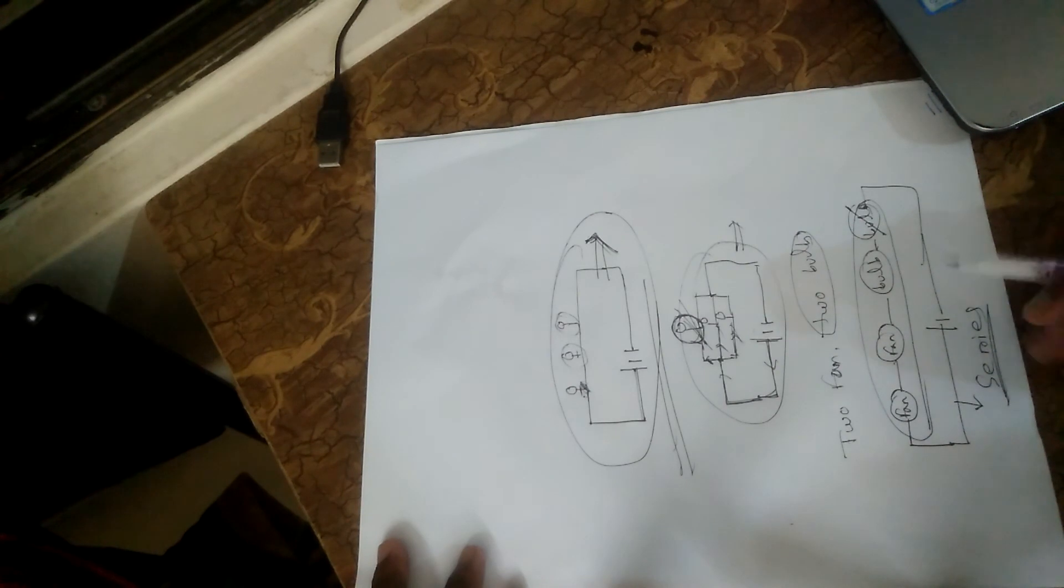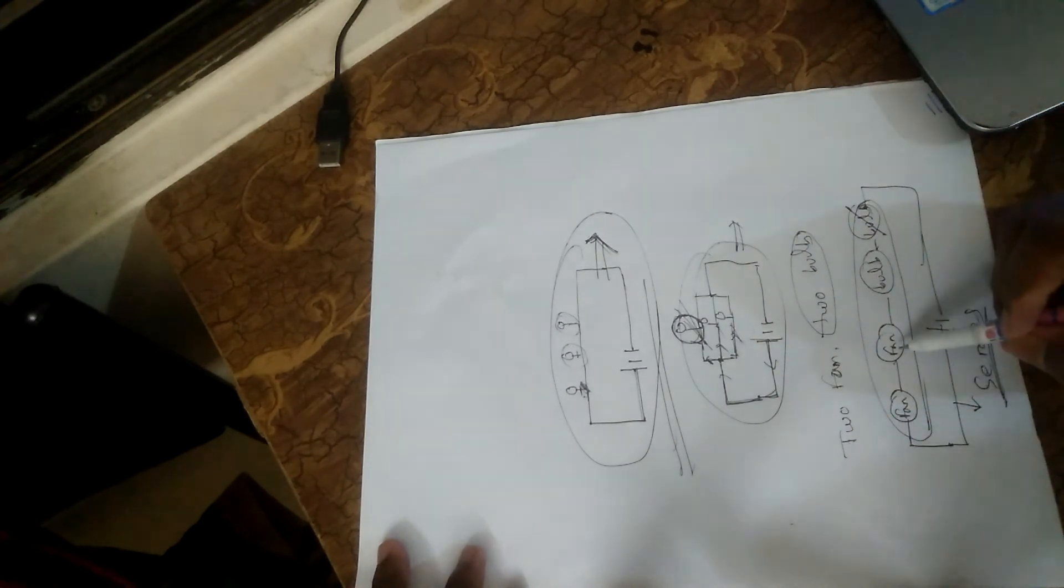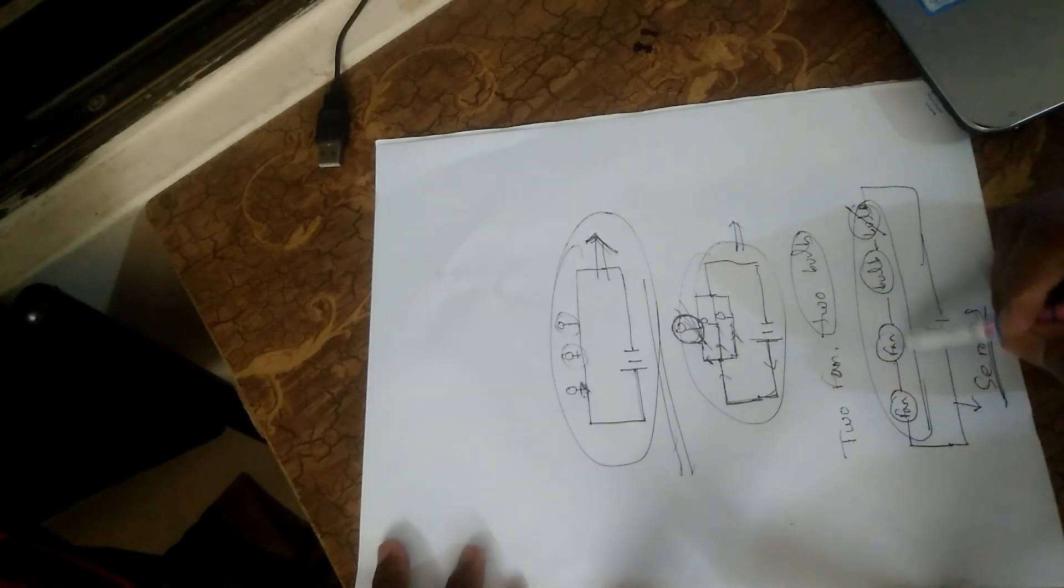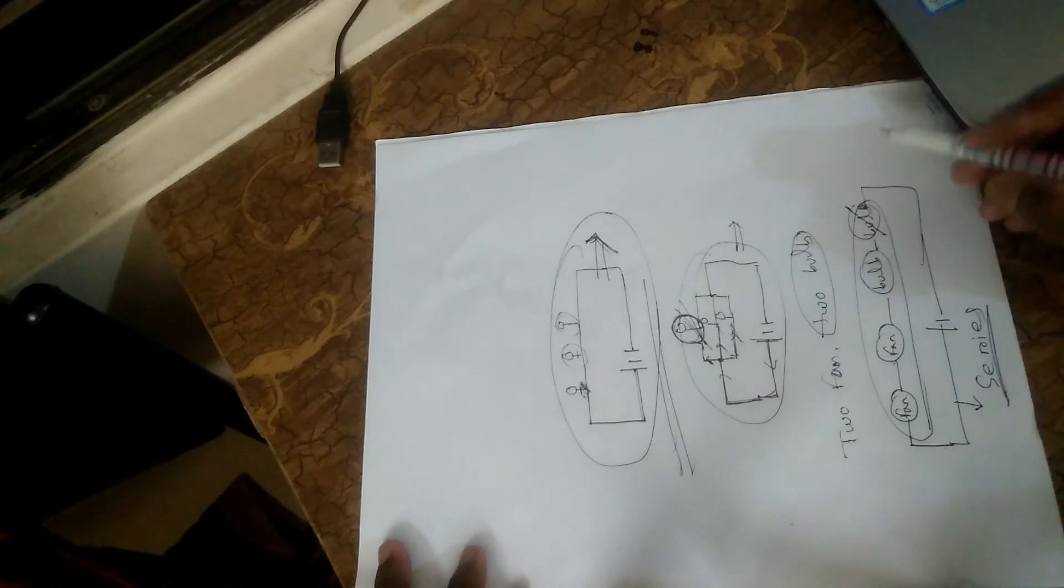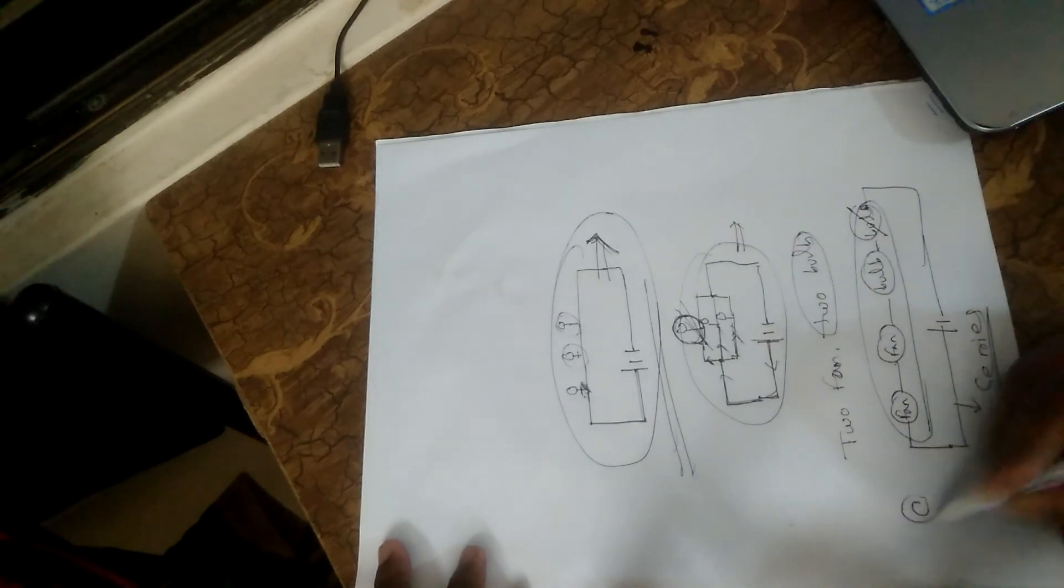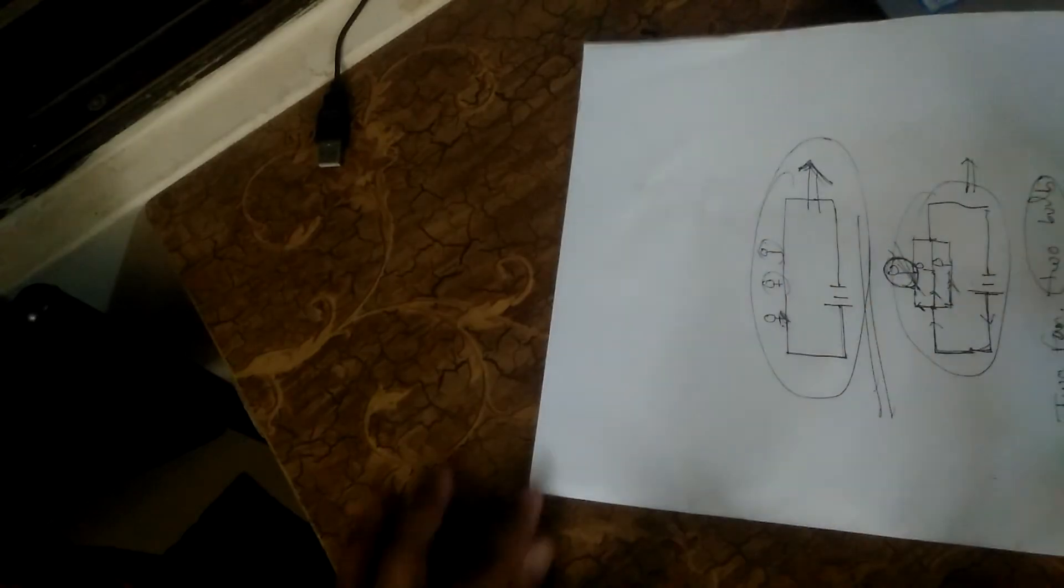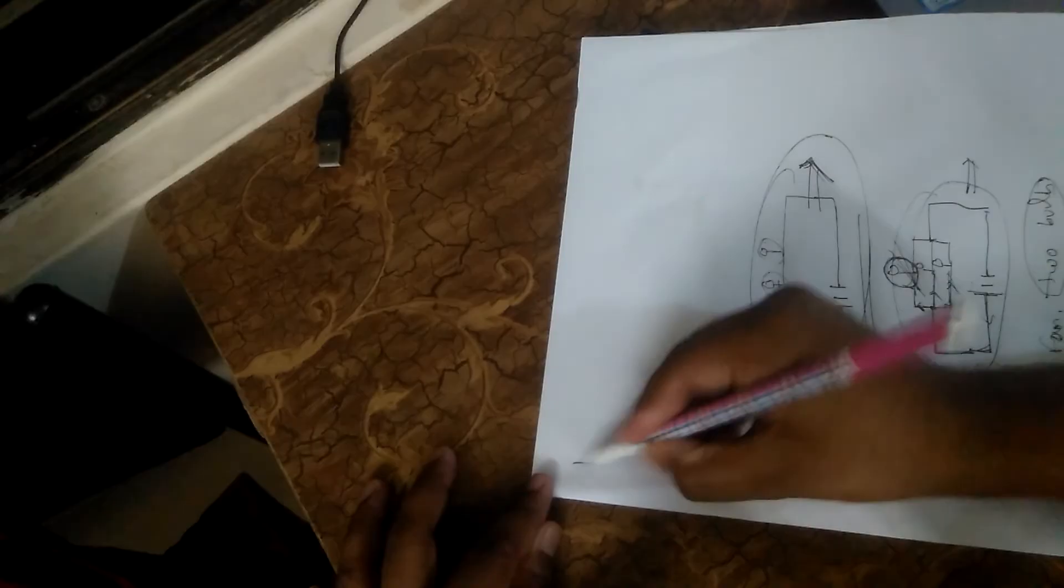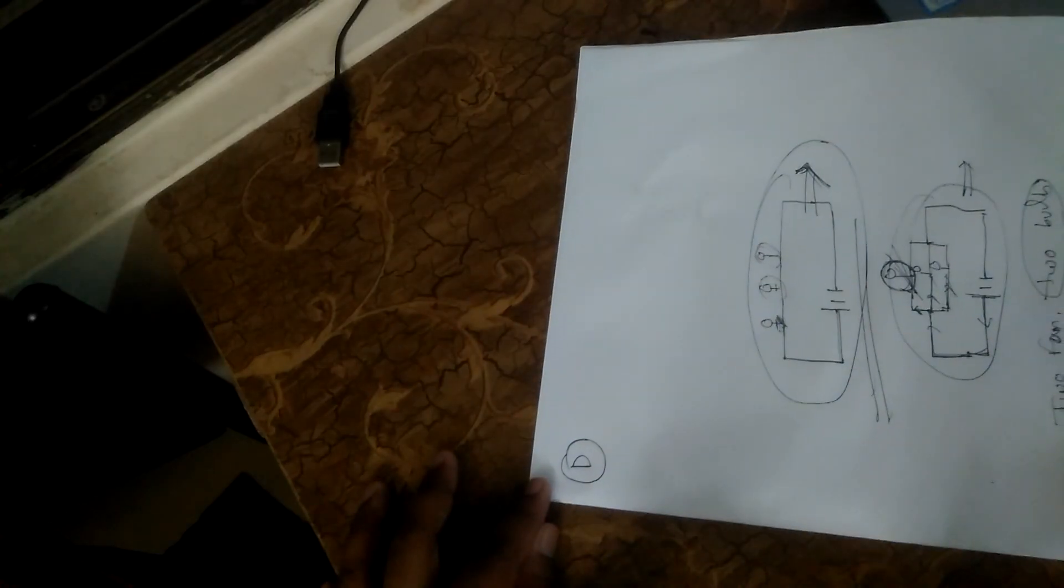I will solve the problem. The answer is series circuit. The answer is A.